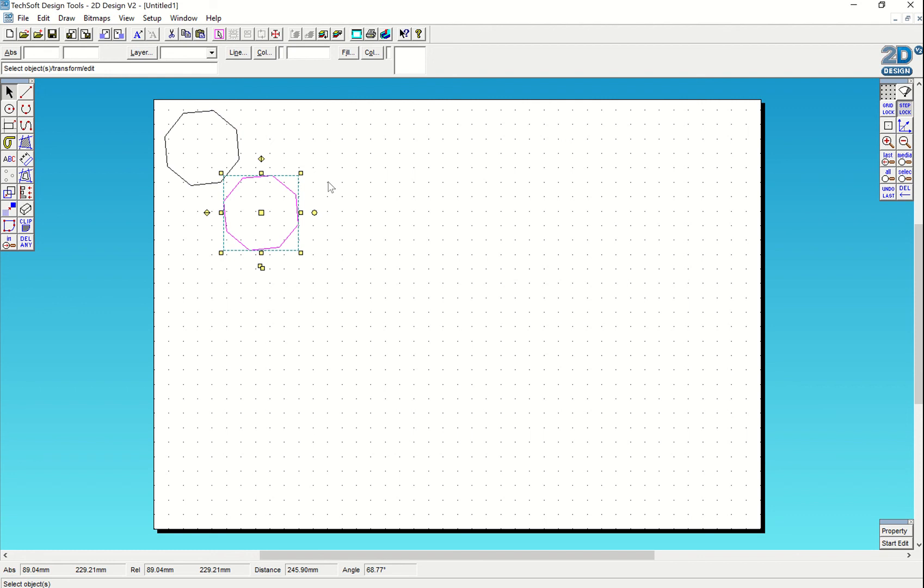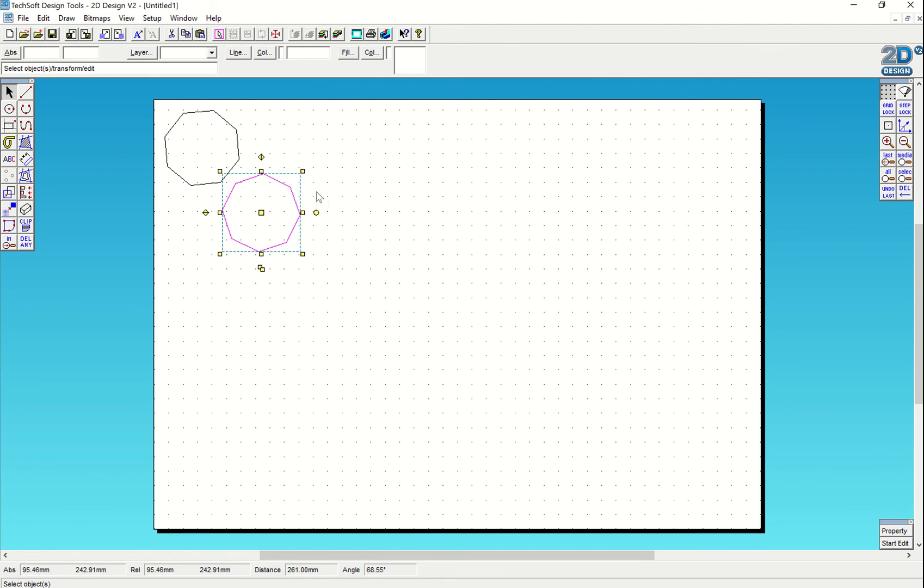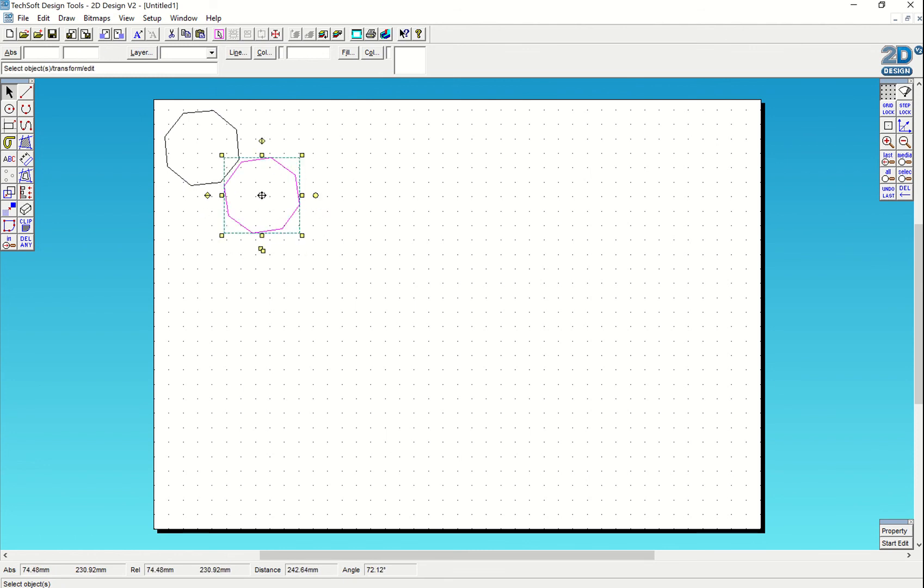It's really important that you tessellate and nest this into a corner to reduce waste when laser cutting. I could rotate it as I want to, getting it so the angle lines up nicely against the other one.